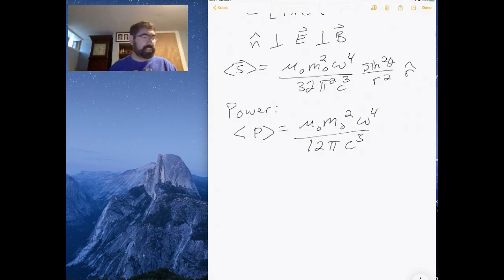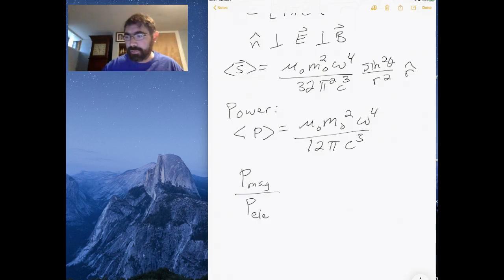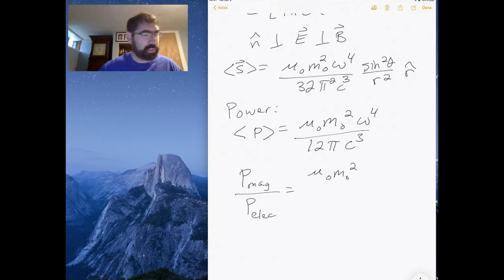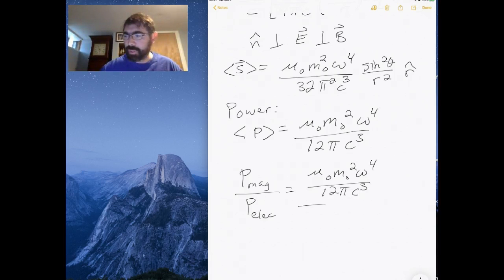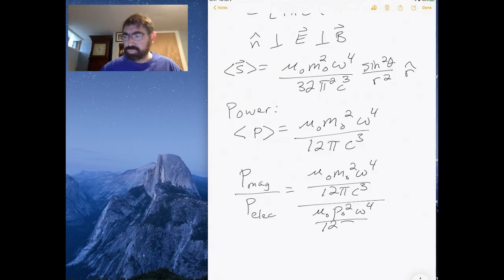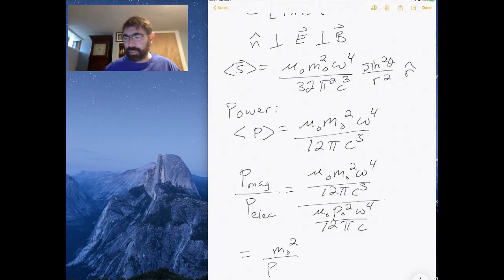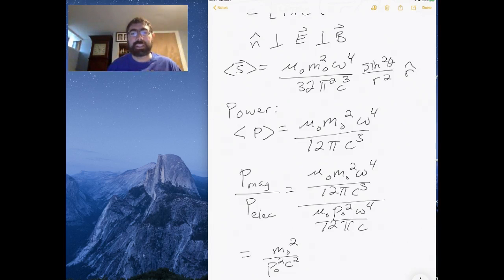Comparing the power for the magnetic dipole versus the power for the electric dipole, we get mu-zero M-zero squared omega to the fourth over 12 pi C cubed, divided by mu-zero P-zero squared omega to the fourth over 12 pi C cubed. What we get is M-zero squared over P-zero squared C squared. So that is the ratio of the magnetic dipole power to the electric dipole power, expressed in terms of the ratio of the magnetic dipole moment to the electric dipole moment squared, divided by C squared.